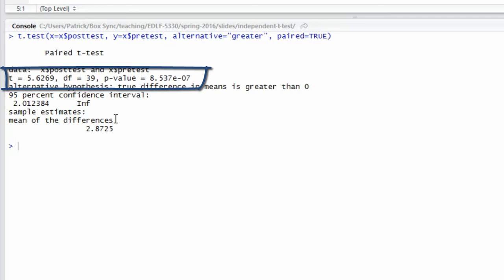More importantly, it would be smaller than our significance level of 0.05. Therefore, we reject the null hypothesis and conclude that the post-test mean is greater than the pre-test mean in the population.